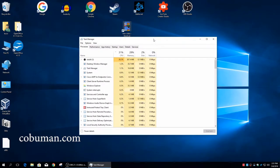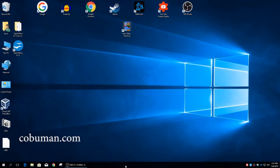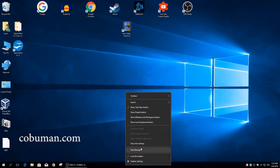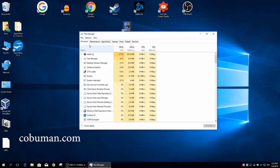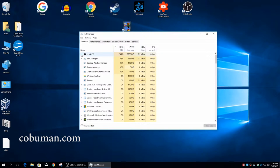The best way to get to processes and services is through Task Manager. If you right-click on your taskbar you can select Task Manager, or you can do Ctrl+Alt+Delete and start Task Manager from there. Right off the bat you can see that some programs are taking up a lot of CPU power.